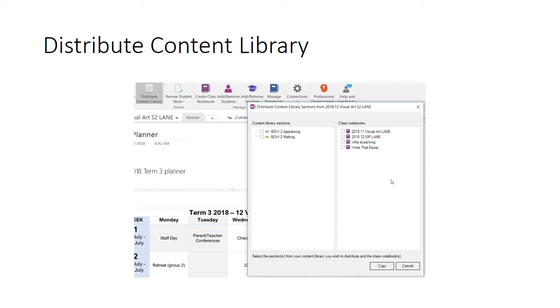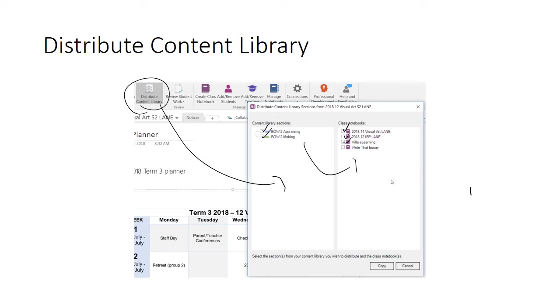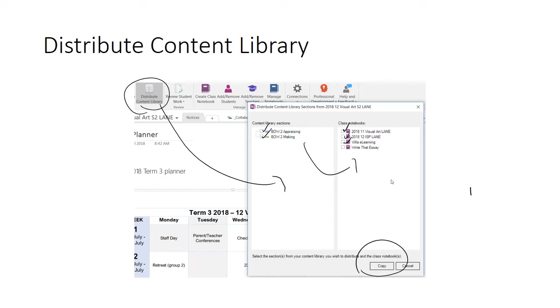You can also distribute a content library. When you click this button, you'll see the following pop-up appear. Here you've got the option to choose from any sections in your current content library and you can decide which Class Notebooks will get copies of them. So you can tick one or more and then click on the Copy button. The good thing about this process is it allows you to quickly migrate content from one Class Notebook to another, but it doesn't delete the content from the first Class Notebook. It is a copying process.